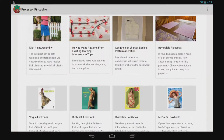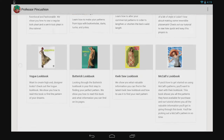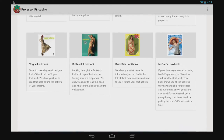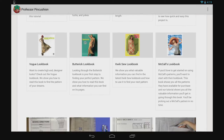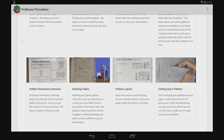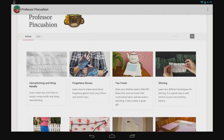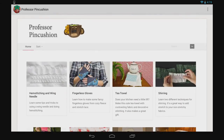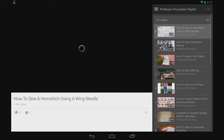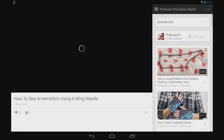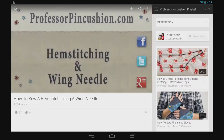Upon opening, you'll see our latest video tutorials at the top. Each video has an image with a short description below. If you see something that interests you, just tap on the image and start watching. Want to see more? Just swipe down to load more videos.